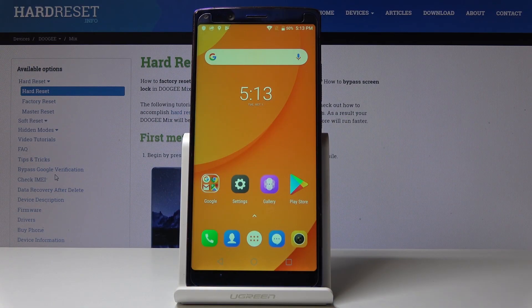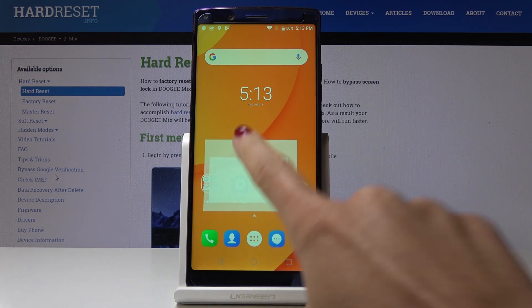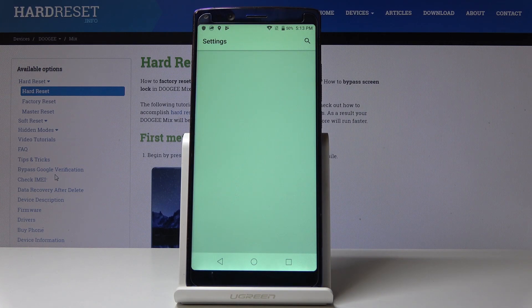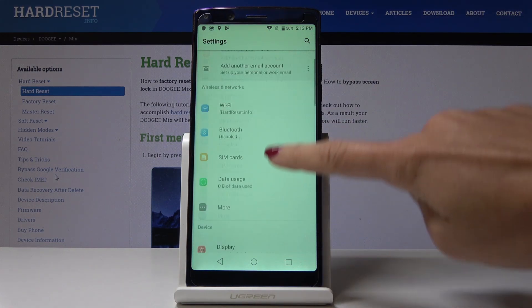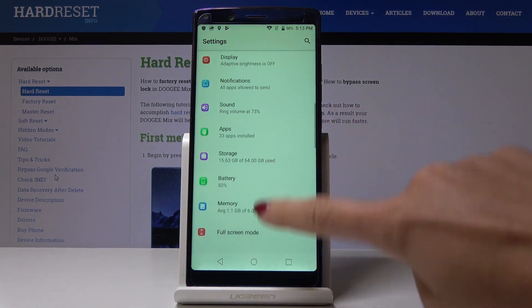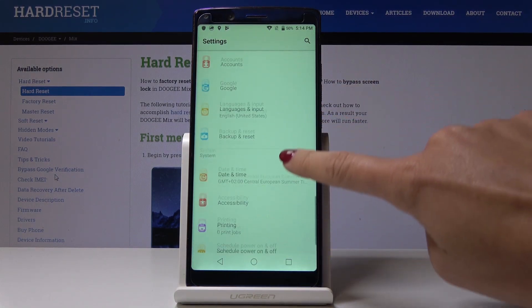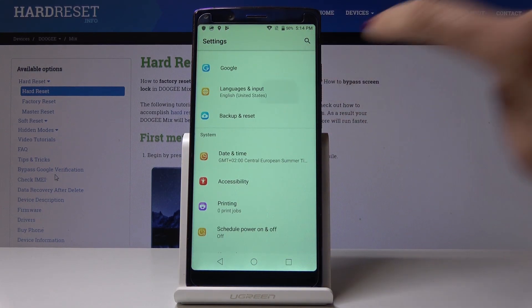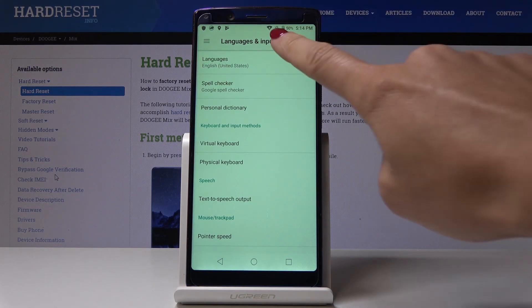Here I've got DojiMix and let me show you how to change language on this device. At the very beginning, you have to select the settings, then scroll down, find and select languages and input, and then click on languages.